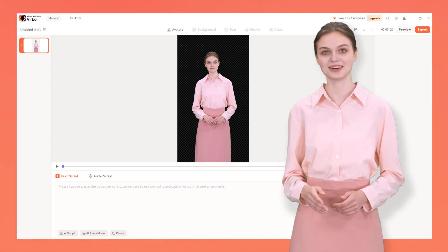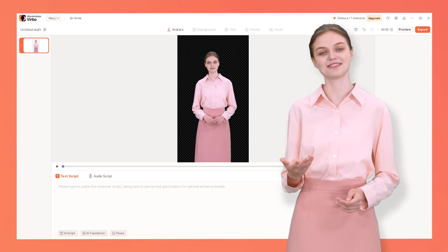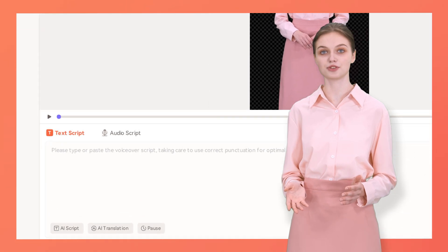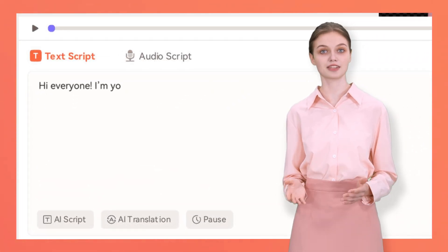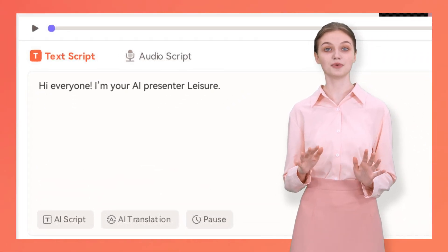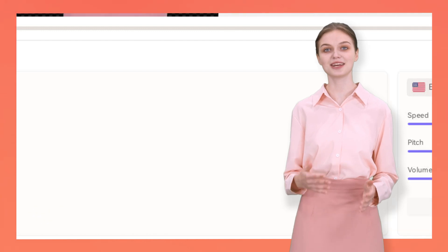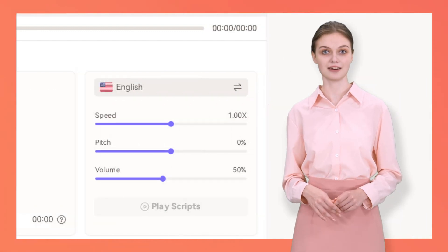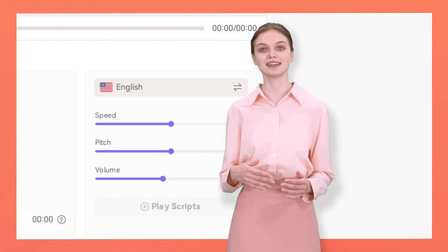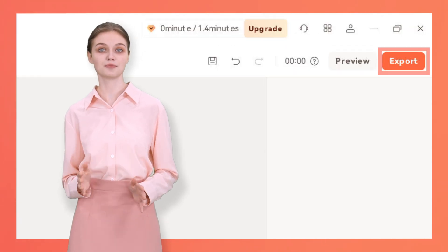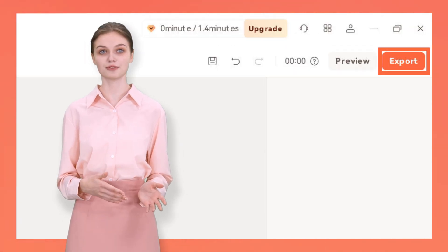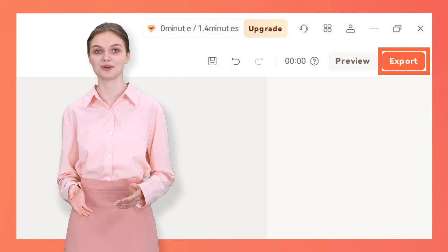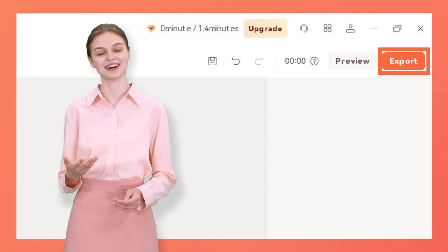We can now bring in our script for this video. Input your script for the AI talking avatar here in this text box. Now, set the audio and AI avatar of your choice. After that, just click on this export button and watch as Wondershare Verbo transforms your text into a video with transparent background.